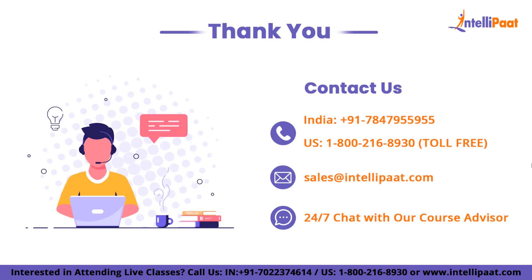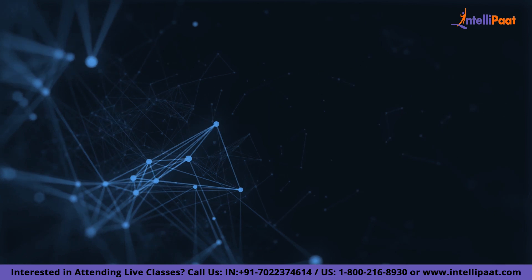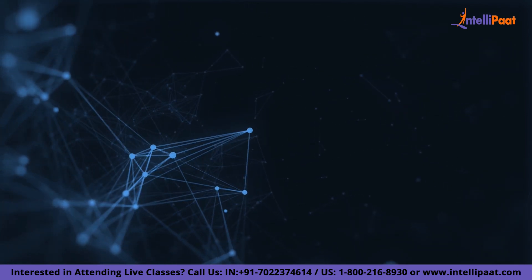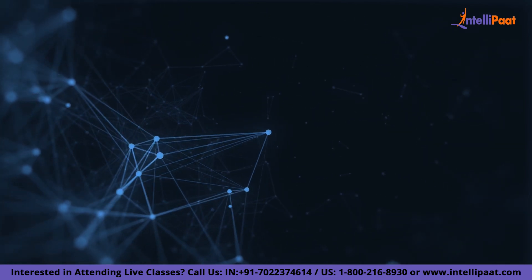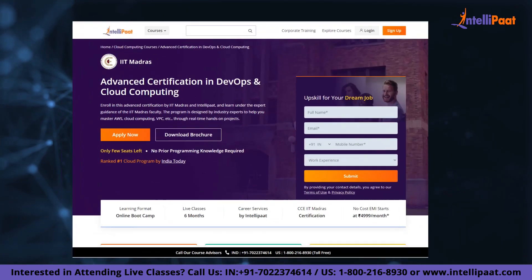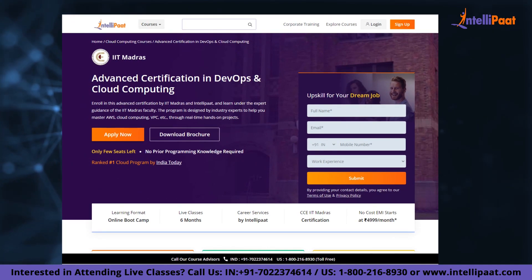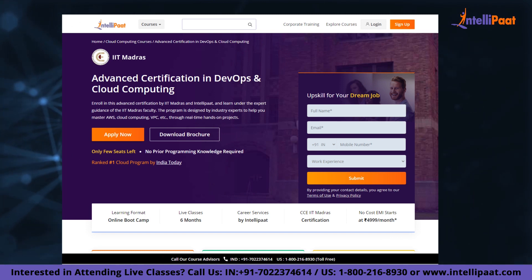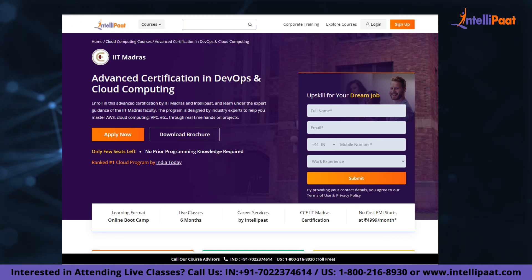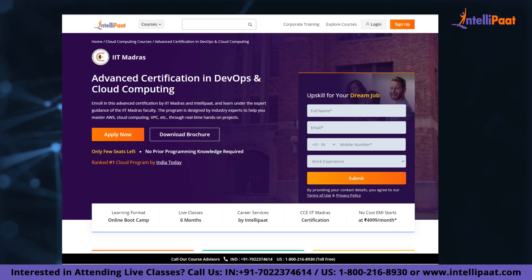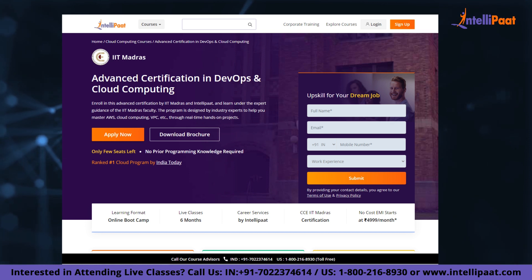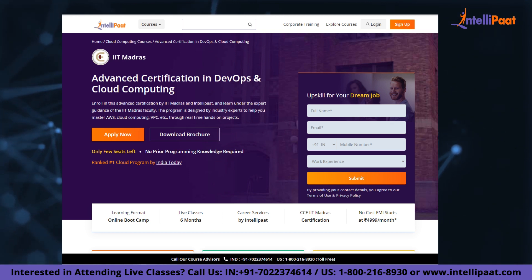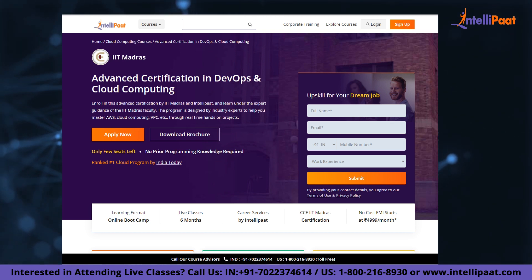If you want to make a career in cloud computing, Intellipaat provides an Advanced Certification on Cloud and DevOps by IIT Madras. This course is taught by industry experts and IIT Madras faculty and is designed to upskill and help you land your dream job.